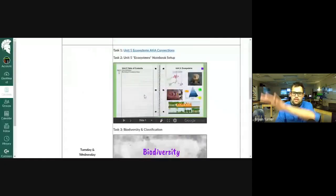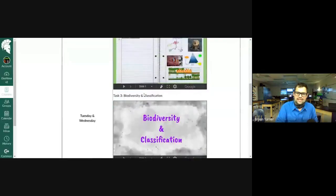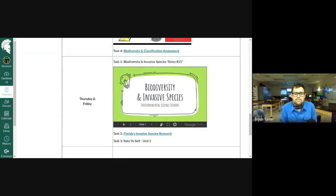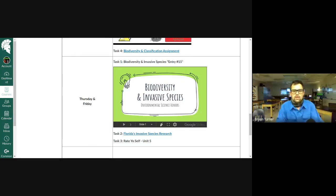First and foremost, we're going to head over to our weekly agenda in E-Kampai. Quick review: Monday we took our test, Tuesday and Wednesday we went over biodiversity and classification. Many of you have already completed that assignment for Task 4 from Wednesday, and it is due Friday night by 11:59 PM. So make sure that gets taken care of and turned in.